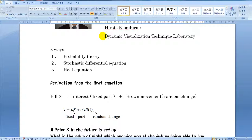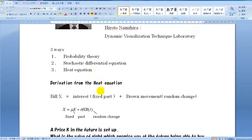There are three ways to derive the Black-Scholes formula: 1. Probability Theory, 2. Stochastic Differential Equation, and 3. Heat Equation. Let's show each model's essence visually.